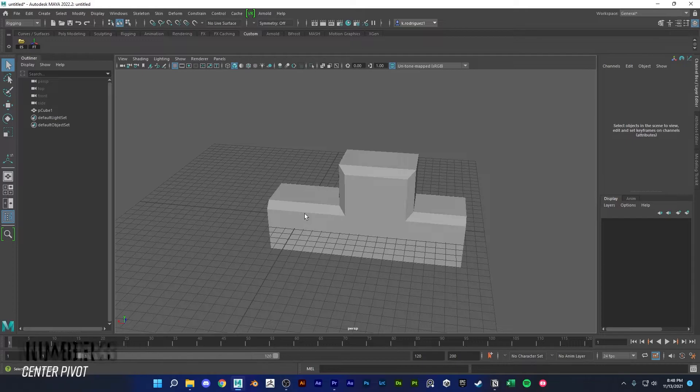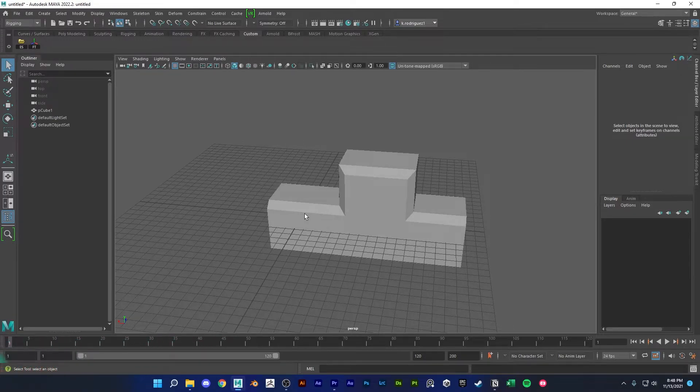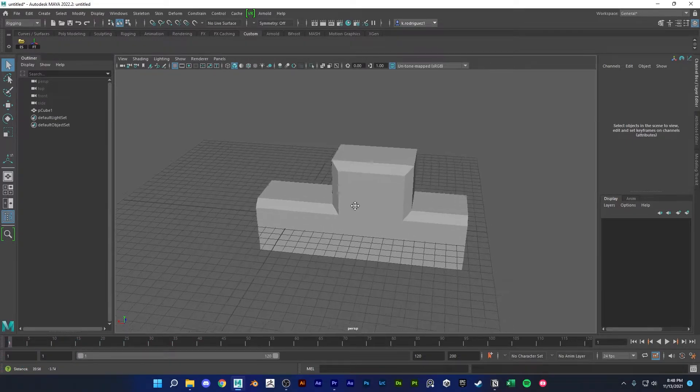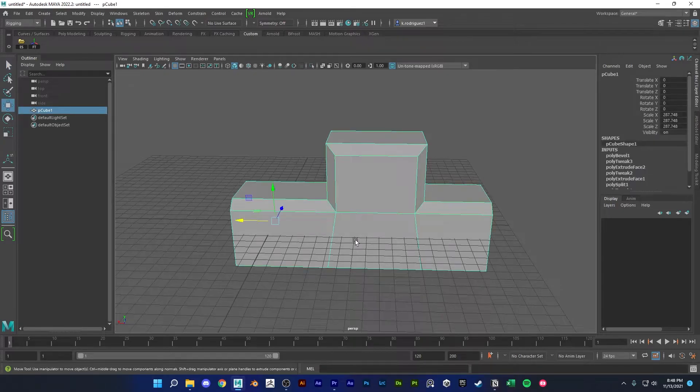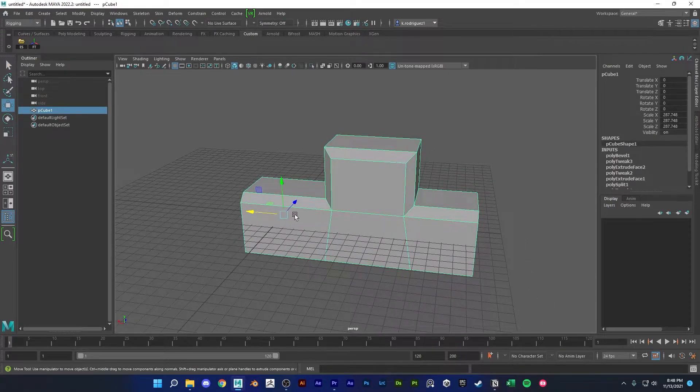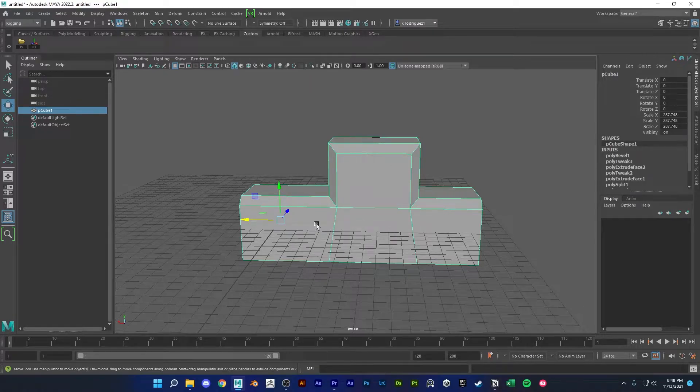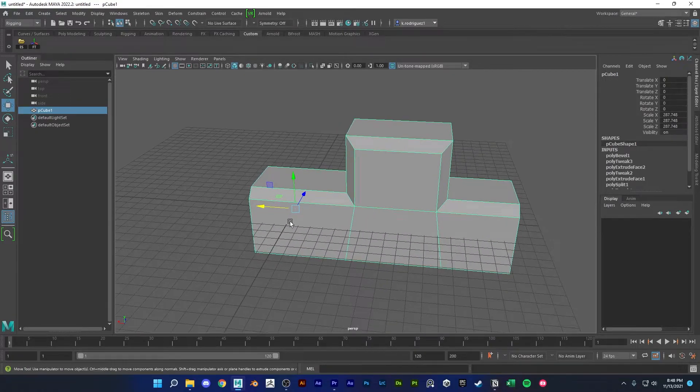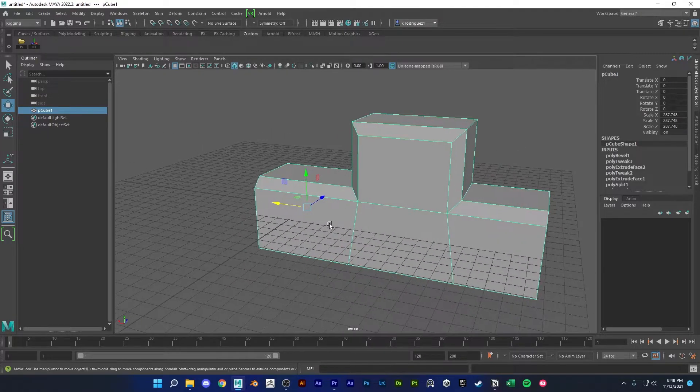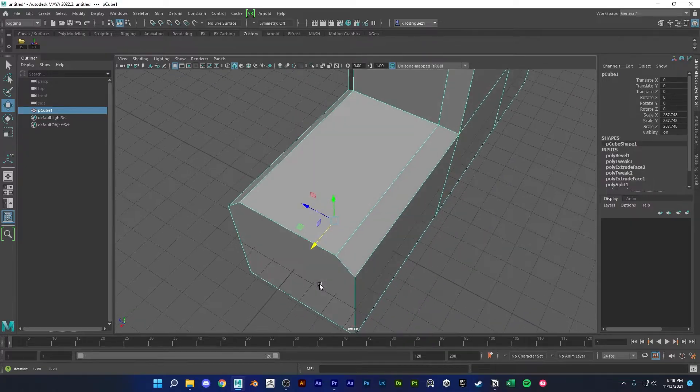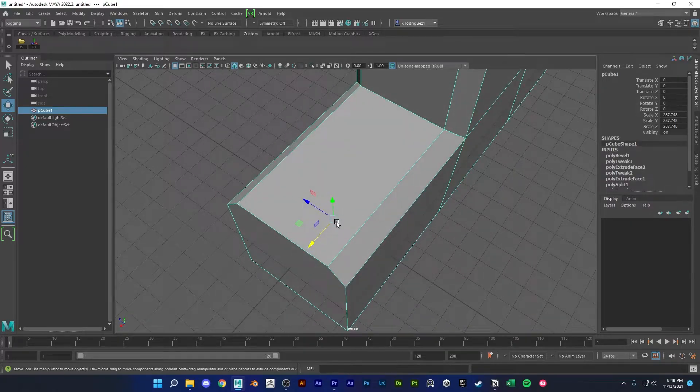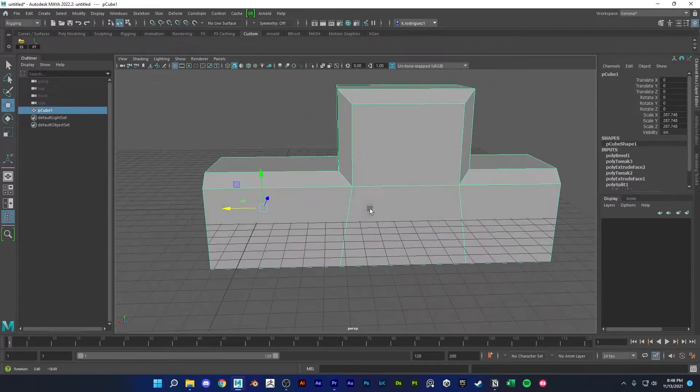So next we have center pivot. Center pivot is helpful for just centering your pivot to the center of your object.